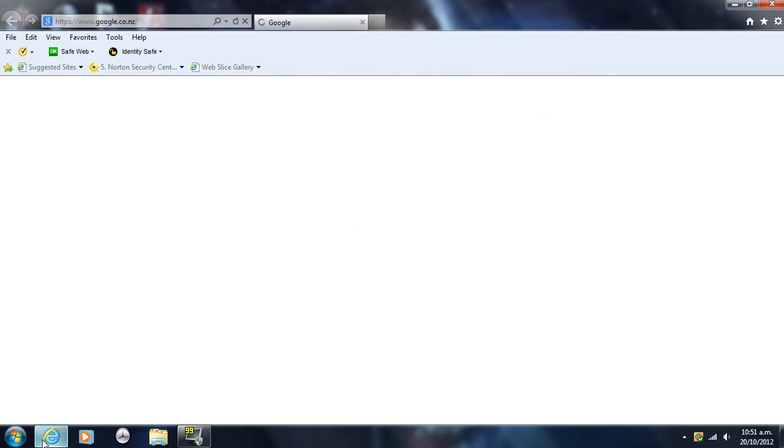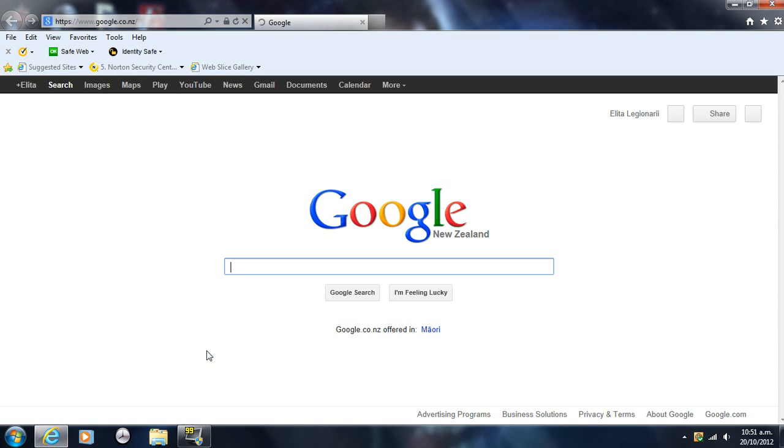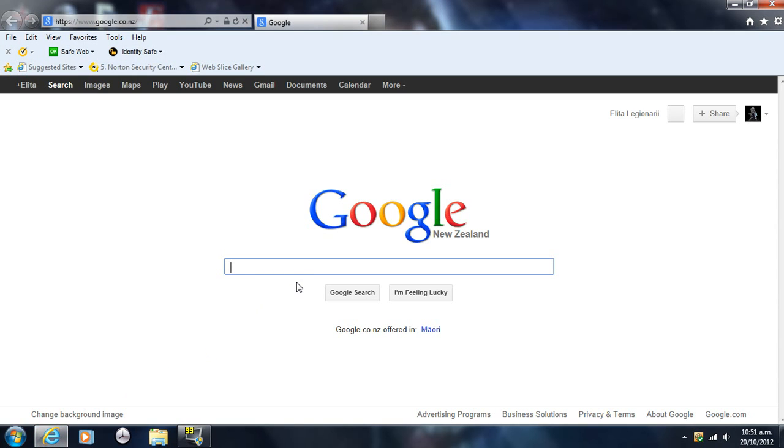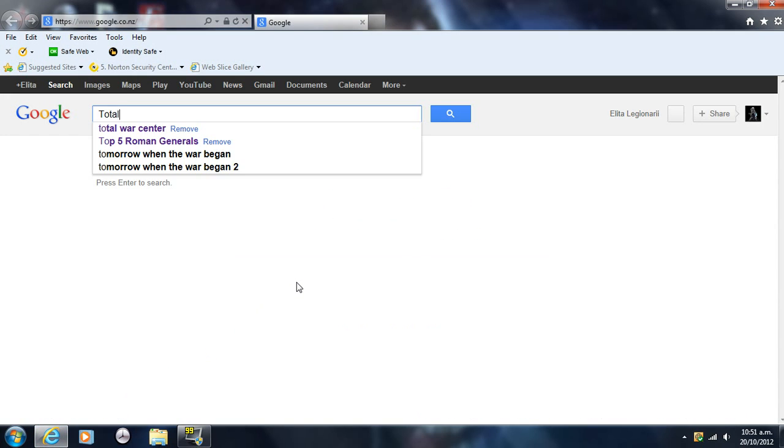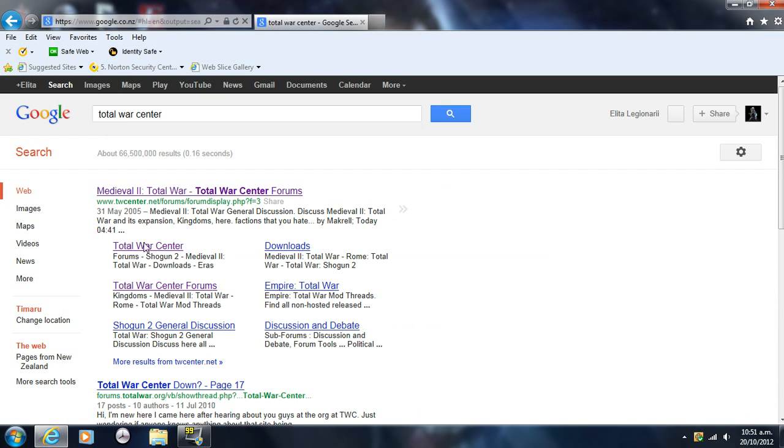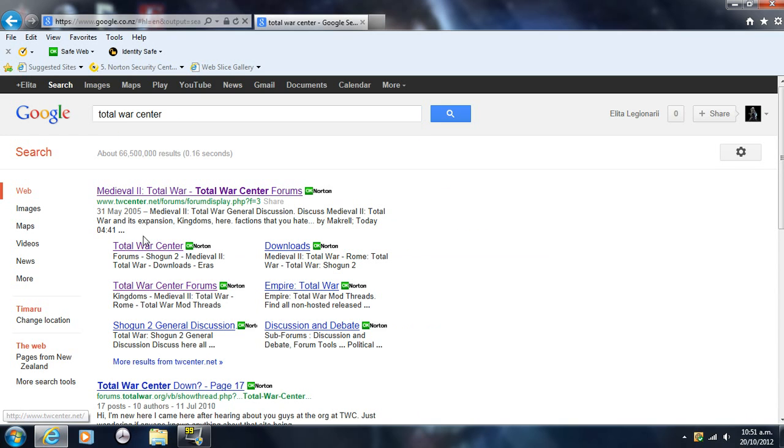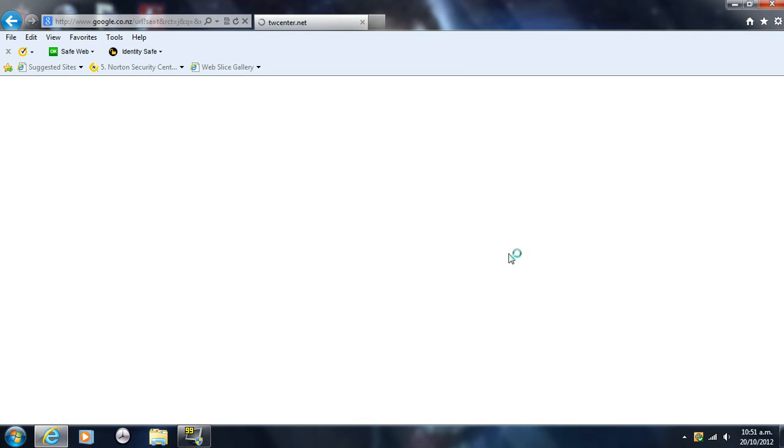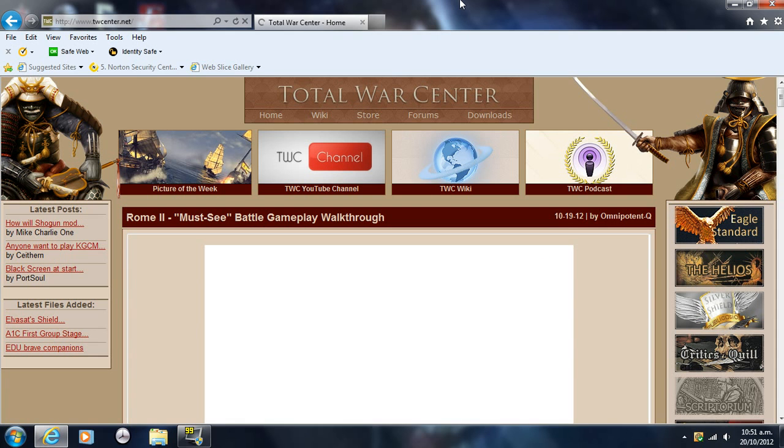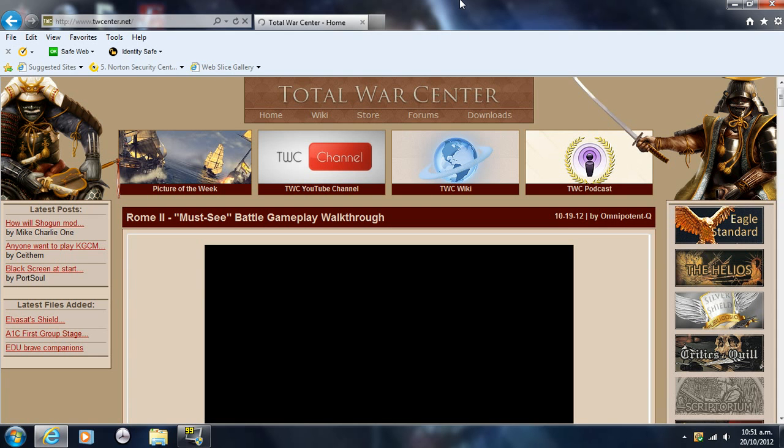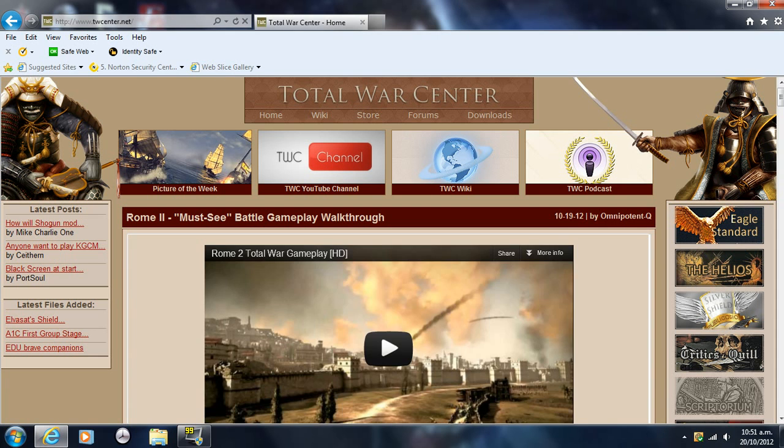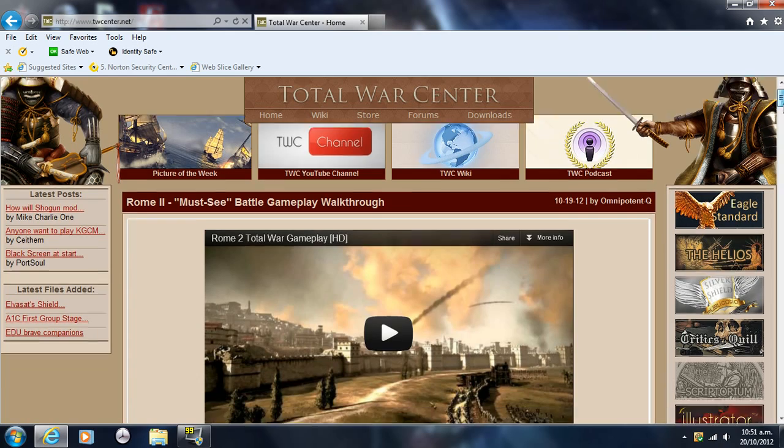What you want to do is go to the internet and put in Total War Center. I've already got it up here, so you want to go to this one here, the second one, and it'll take you to the main page.